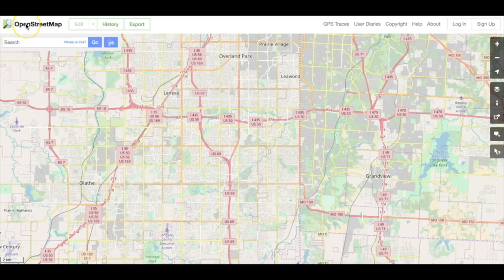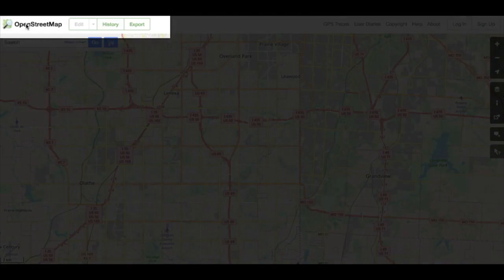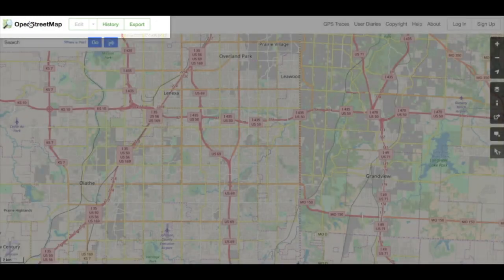To make the most of OpenStreetMap, get to know the interface and spend some time learning your way around. Starting in the upper left-hand corner, you'll find the OpenStreetMap logo and label, as well as the Edit, History, and Export buttons. Let's examine how each of these work.